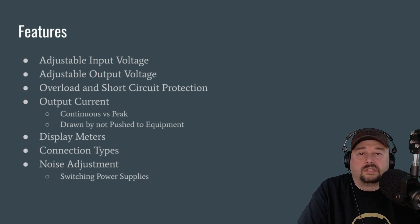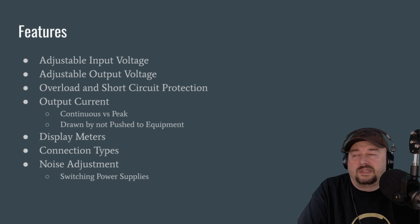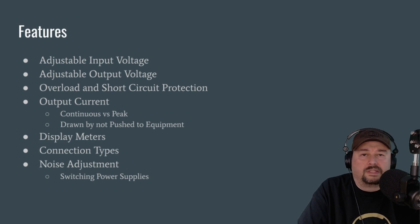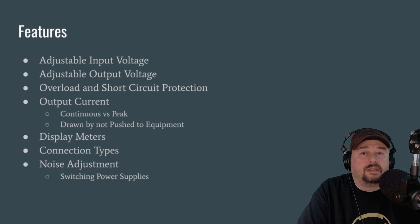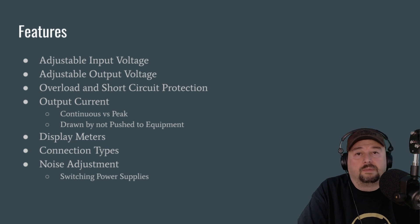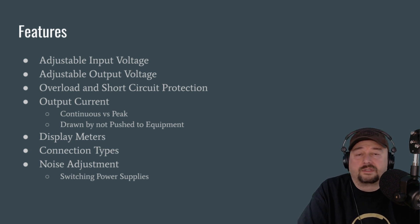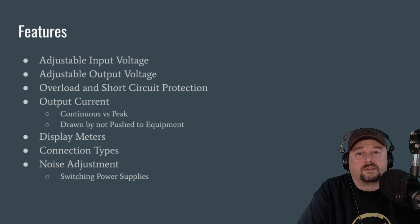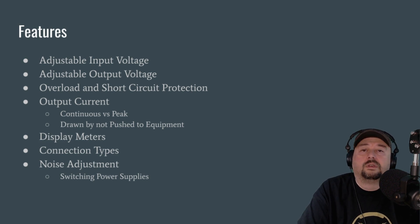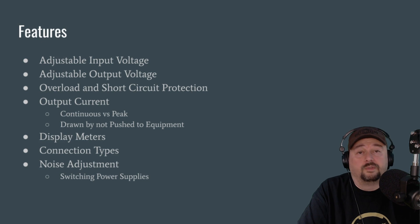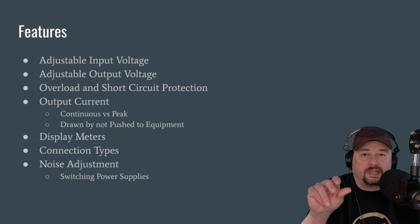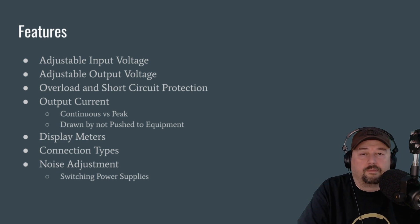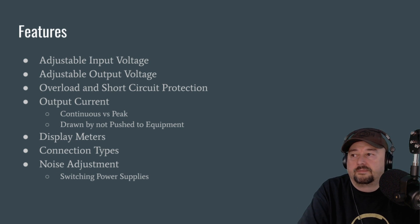Another one is adjustable output voltage. And some hams will say this isn't important. It's not something that I'm concerned about. Personally, I like having it. I don't really use it, but it's nice to have in the event that I need to use the power supply for something that requires something other than 13.8 volts, which is often referred to as a 12-volt system. So it's generally just a little knob on the front of the power supply that you can adjust that will adjust your output voltage.